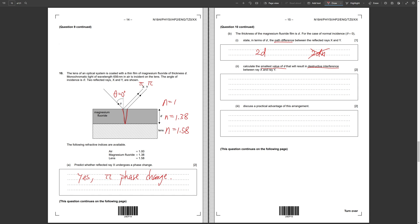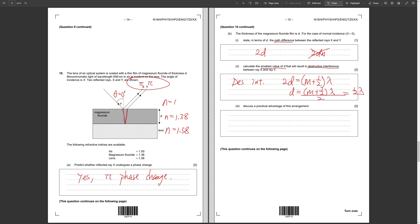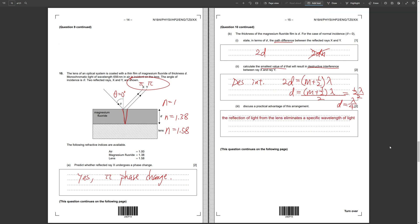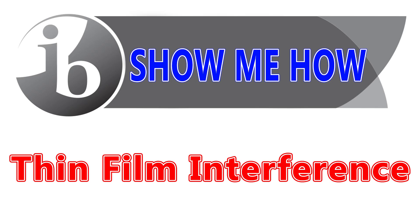Part (b)(ii): calculate the smallest value of d for destructive interference. Since both rays undergo a π phase change, we switch the data booklet equations, giving: 2d = (m + ½) × λ, so d = (m + ½)λ / 2. For minimum d, set m = 0: d = λ/4. A practical advantage of this arrangement is that it eliminates a specific wavelength of reflected light from the lens. This is the end of today's Show Me How — hope you found it helpful! Leave your requests in the comments and I'll see you next time.